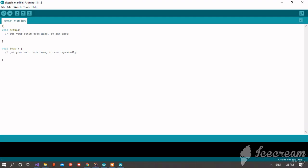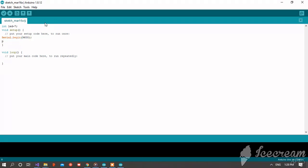Okay, let's write it. Integer led equals seven, that's mean pin number seven. Serial dot begin 9600. Pin mode LED output, that's mean the pin number seven is an output.